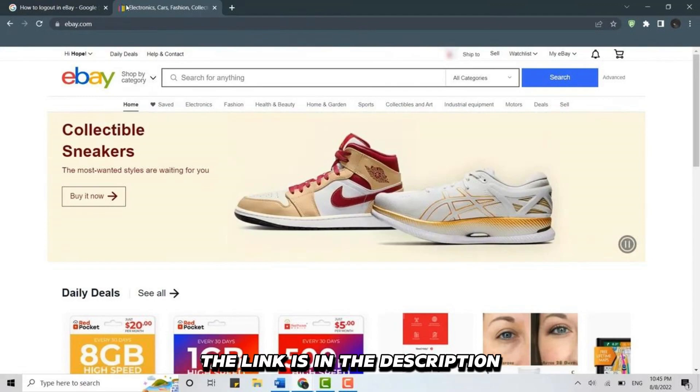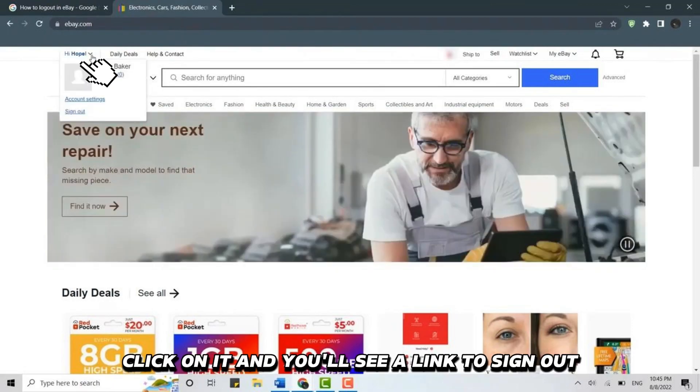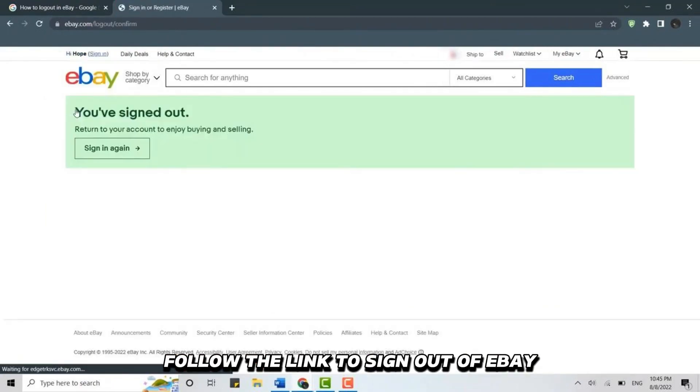The link is in the description. Click on it, and you'll see a link to sign out. Follow the link to sign out of eBay.